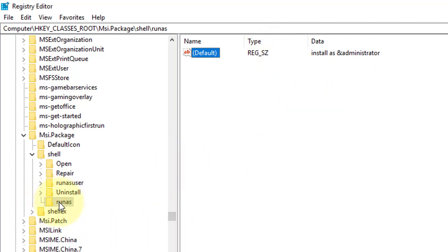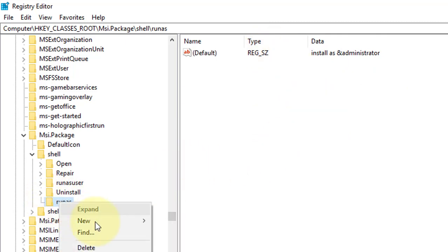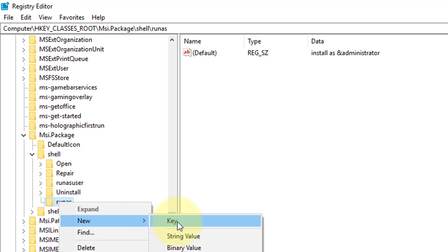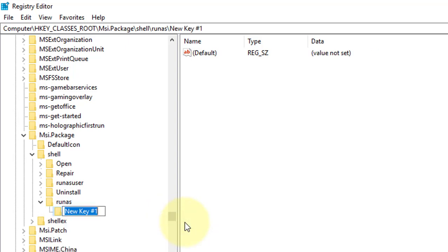Right click runas. New Key. Type command.